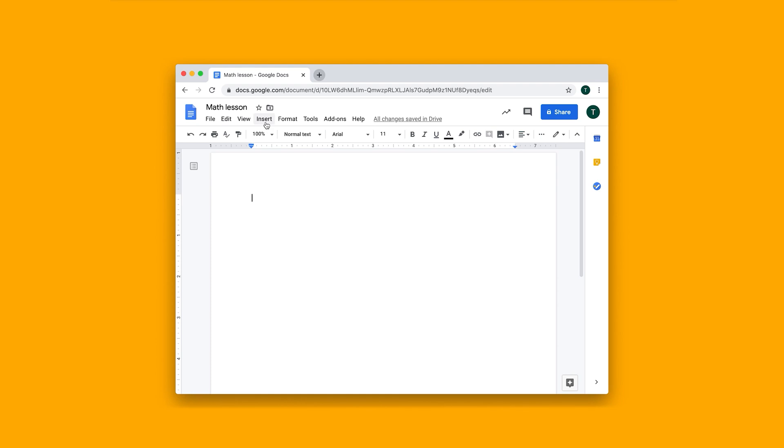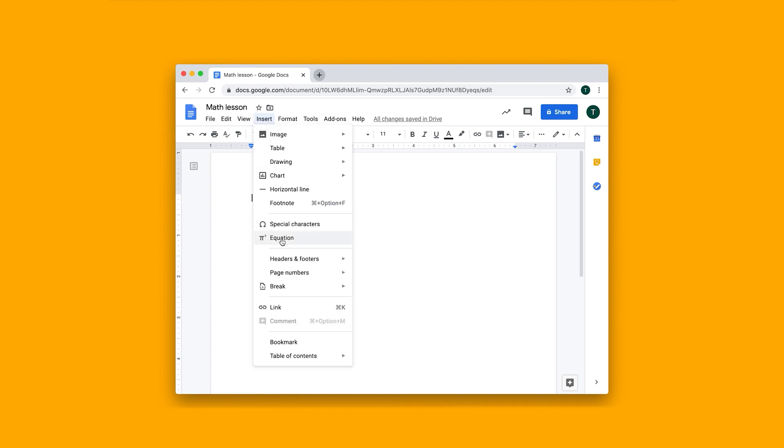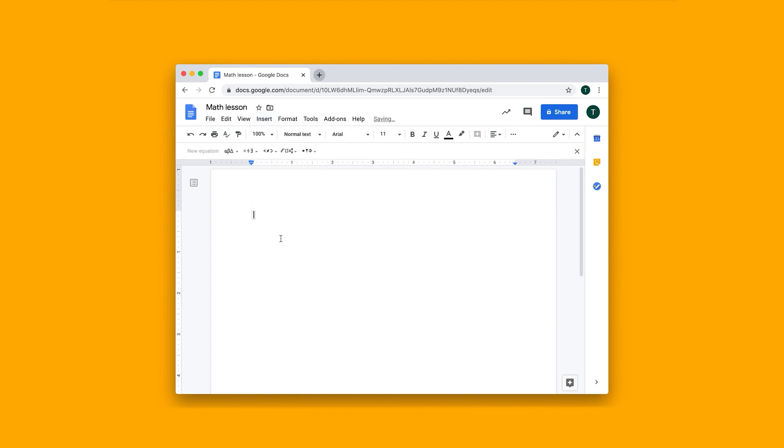Here I can go to the Insert menu, click on Equation, and it'll bring up this little tab here that has a few different options.